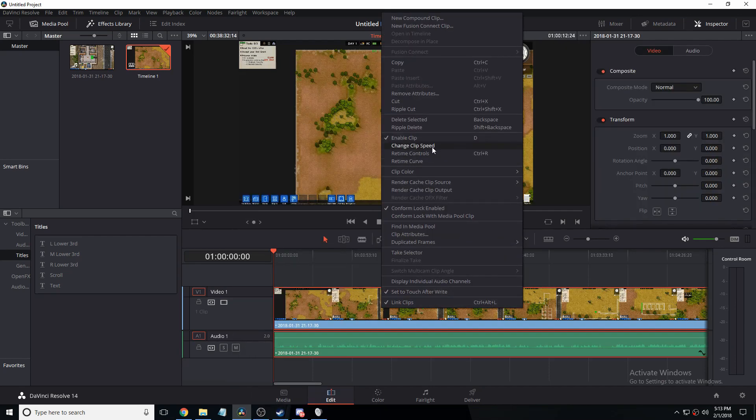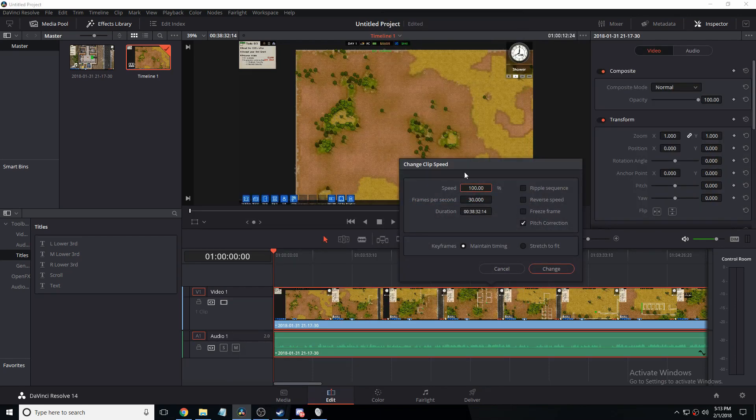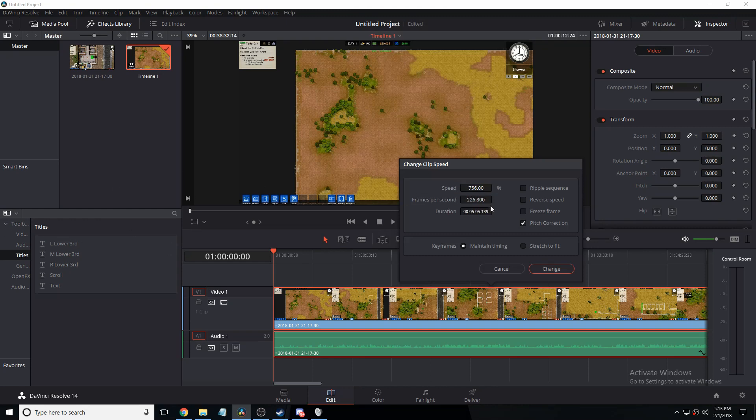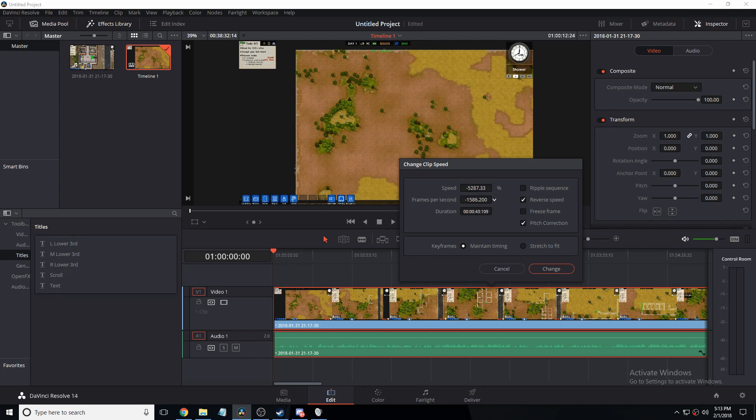Then right click and click change clip speed. Where it says speed here you can grab it like that or you can slide it like this. If you want to you can click reverse speed, but you could just go like this and that'll make it go reverse.